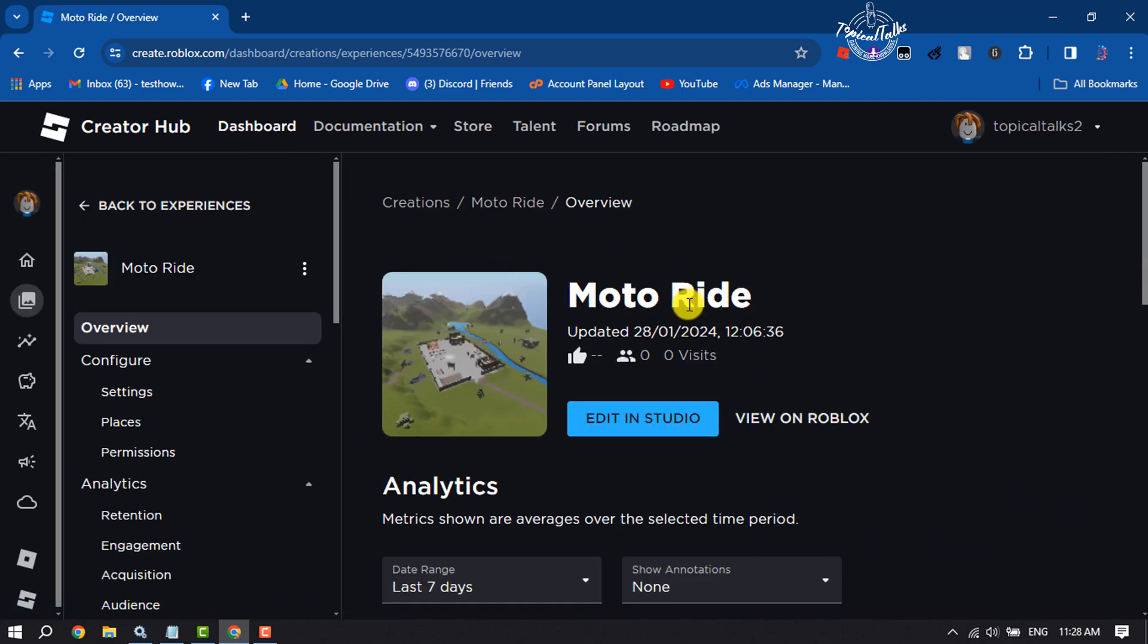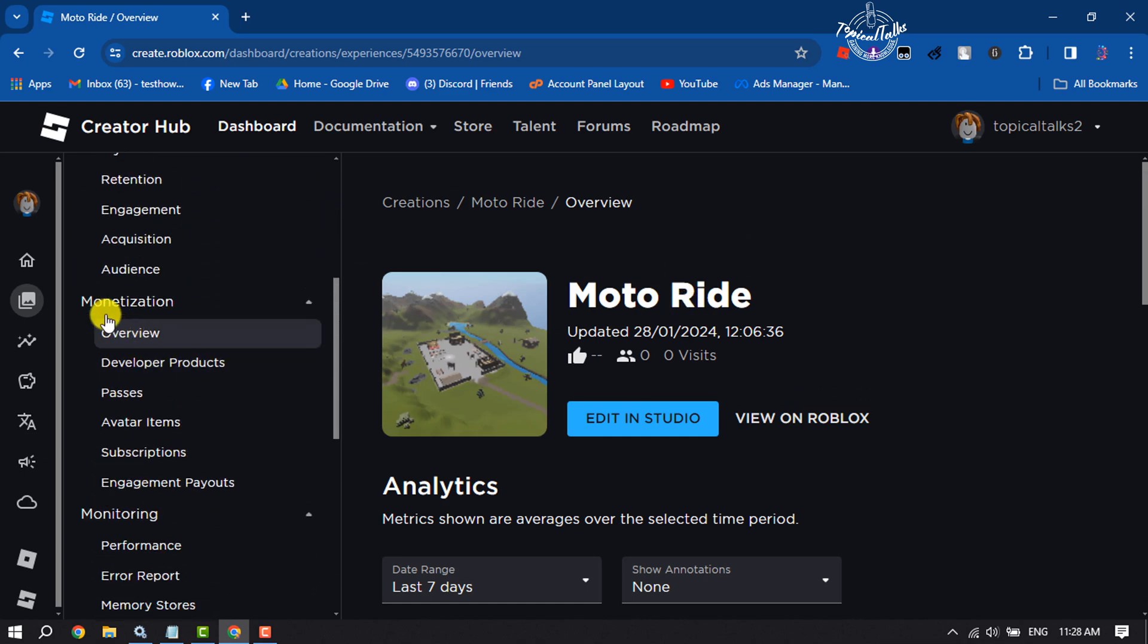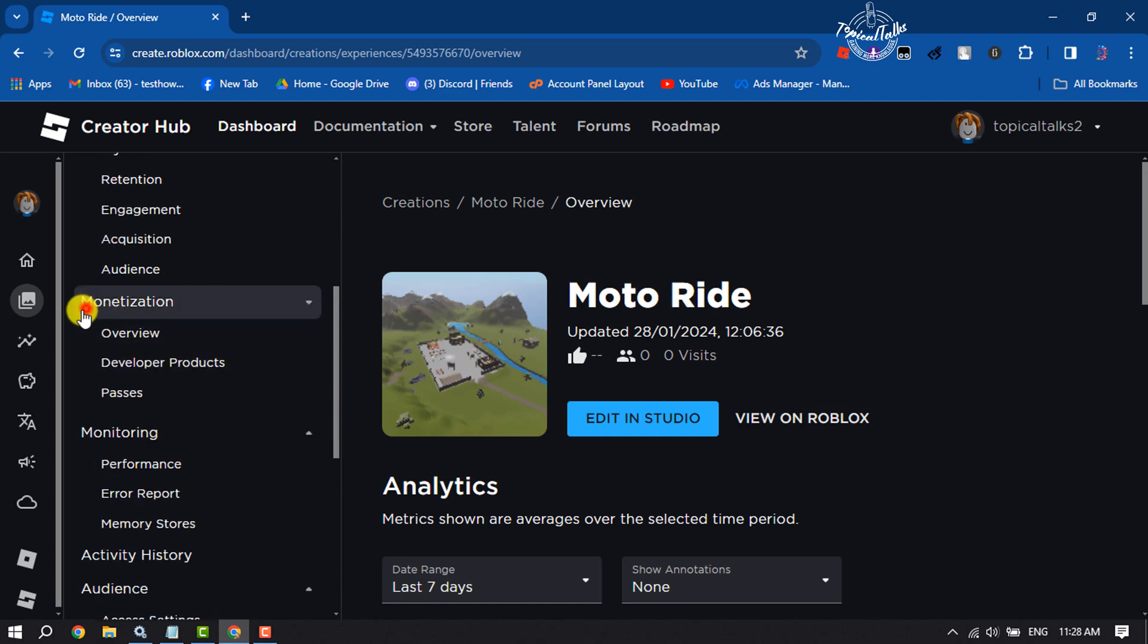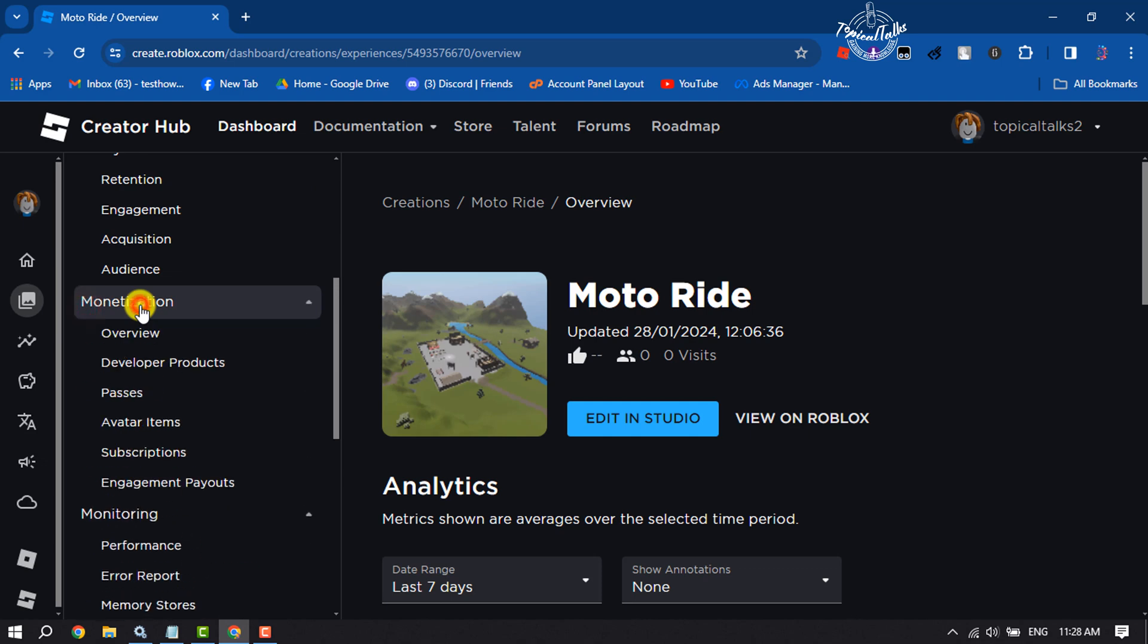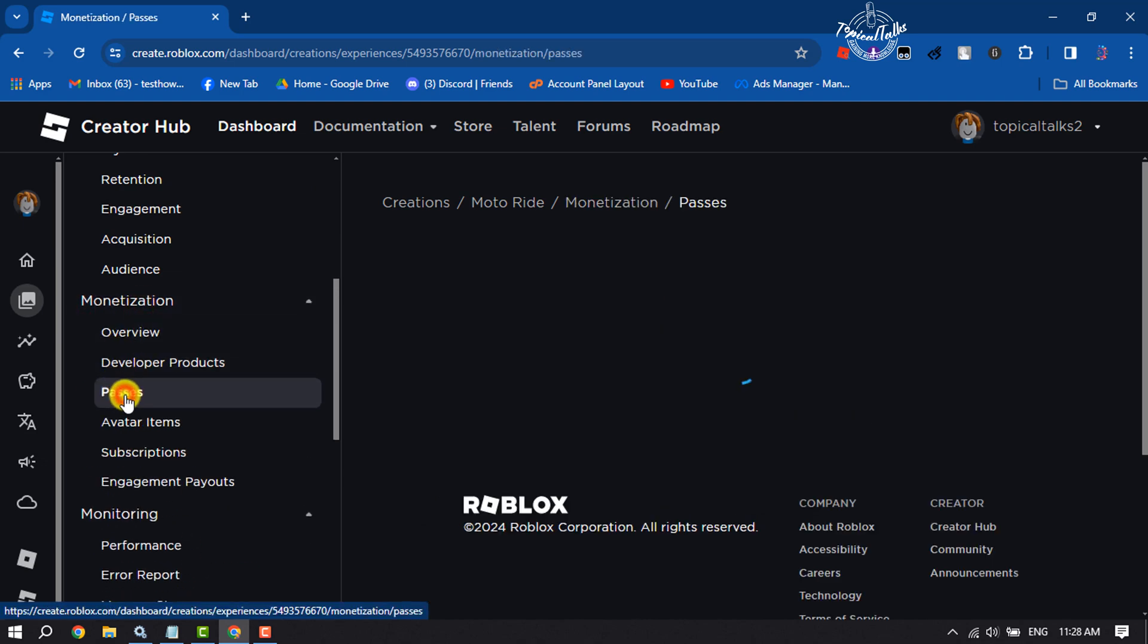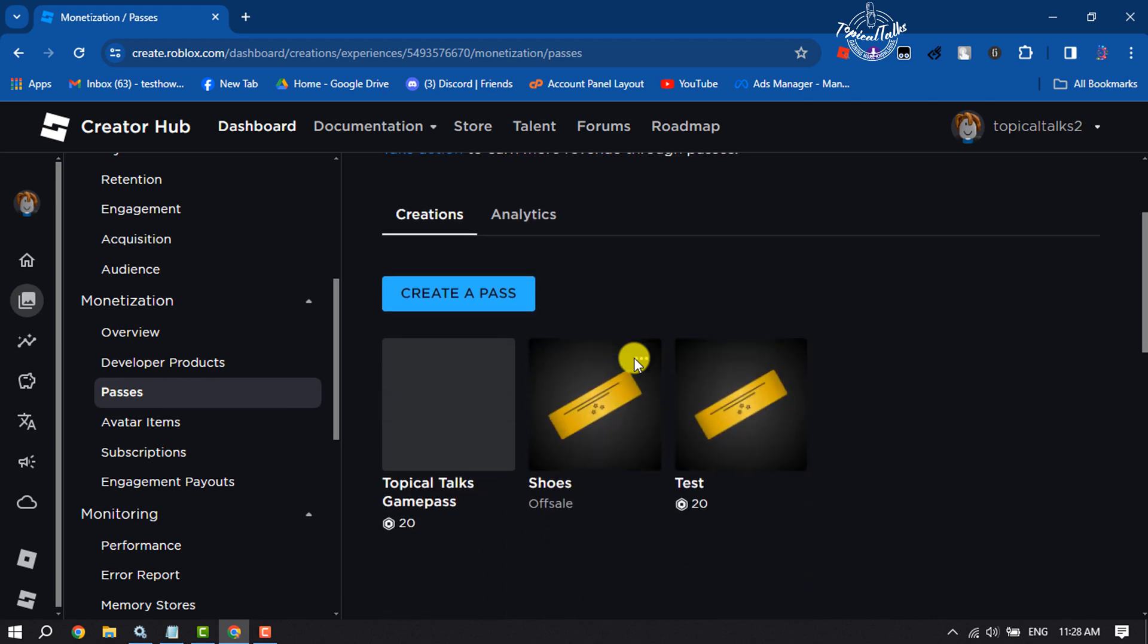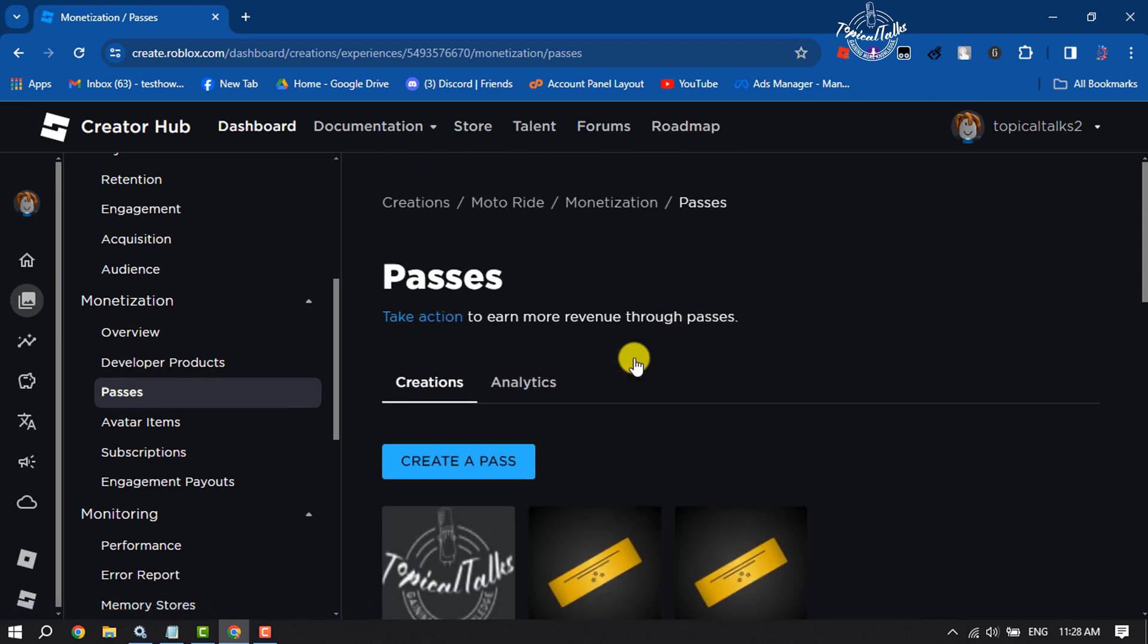Once you are in the place overview page, scroll down to the left panel. Under monetization section, you will get Passes - click on that. Now to create a game pass, just click on Create a Pass.